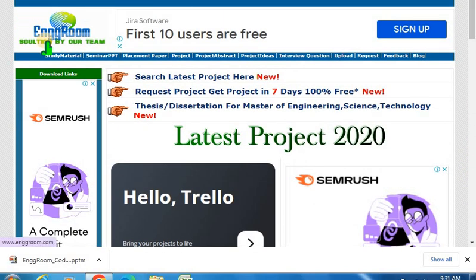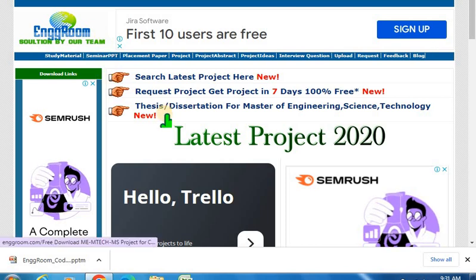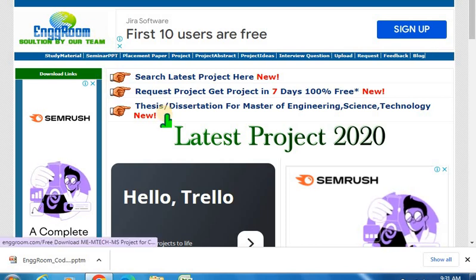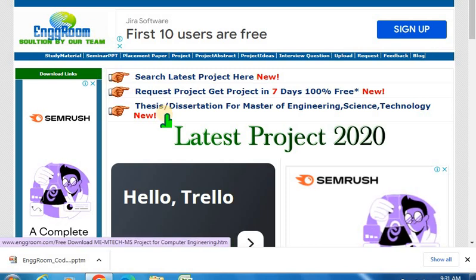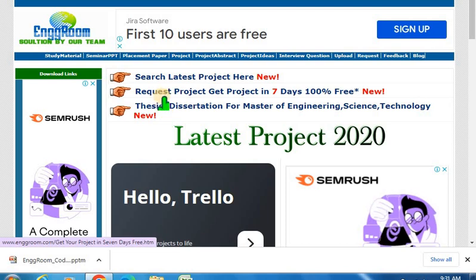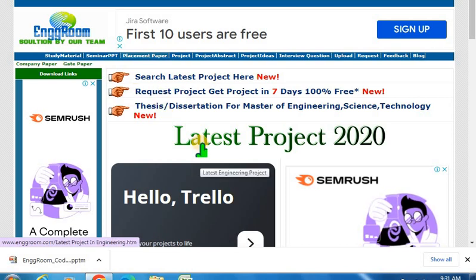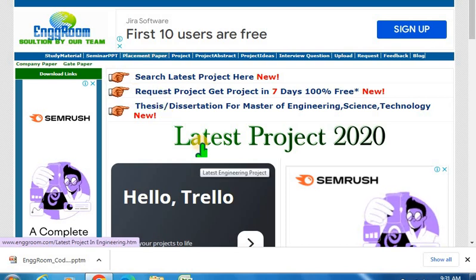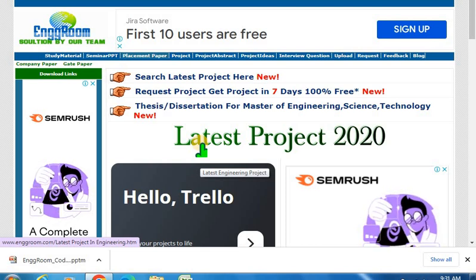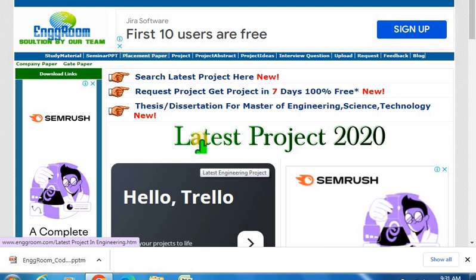This is the engineerroom.com website where you can get everything for free. Check out this website and download everything for free. Don't forget to hit the subscribe button, like, and share. Thank you.